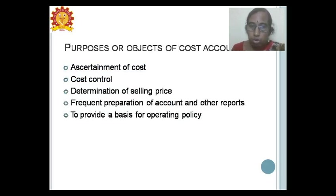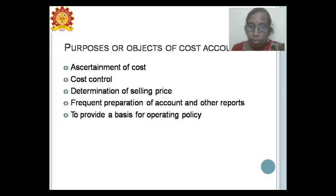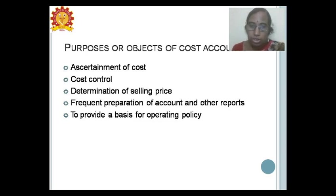The objectives of cost accounting are: first, ascertainment of cost — knowing the various costs affecting the business; second, control of cost — avoiding over-cost; third, determination of selling price — fixing the price to be sold in the market; and frequent preparation of reports necessary for ascertaining cost and providing a basis for operating policies.